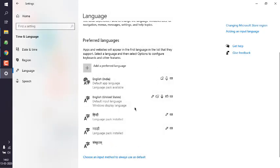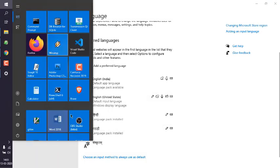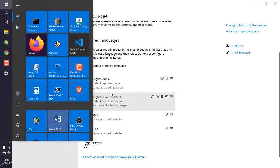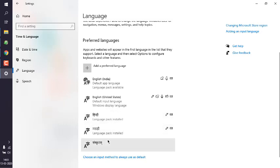And what will happen is that installation will run in the background. Once that happens, you can open your Word or any other editor where your language packs can be supported, and then you'll be able to use Windows keyboard as well as font for that specific language.